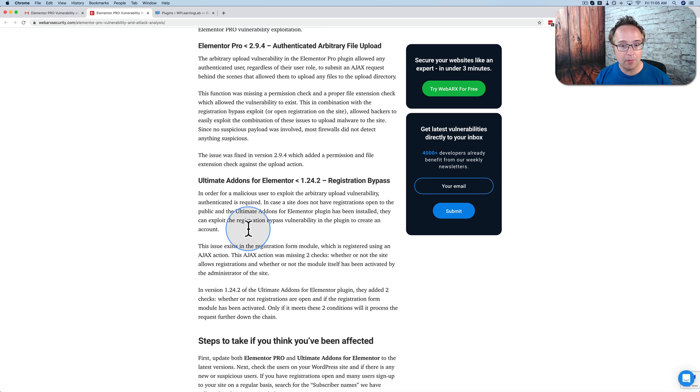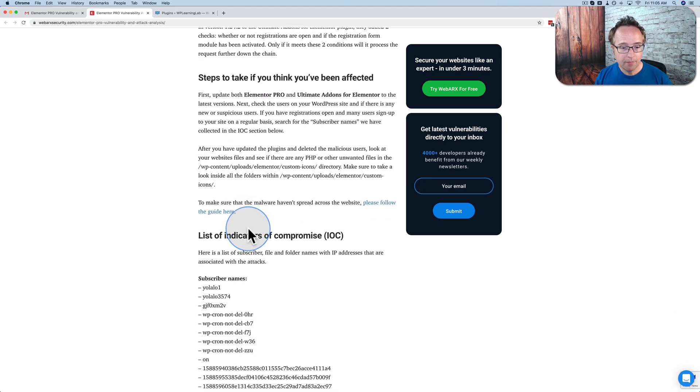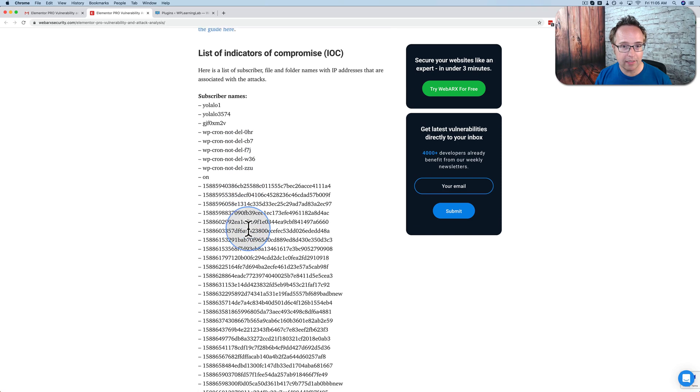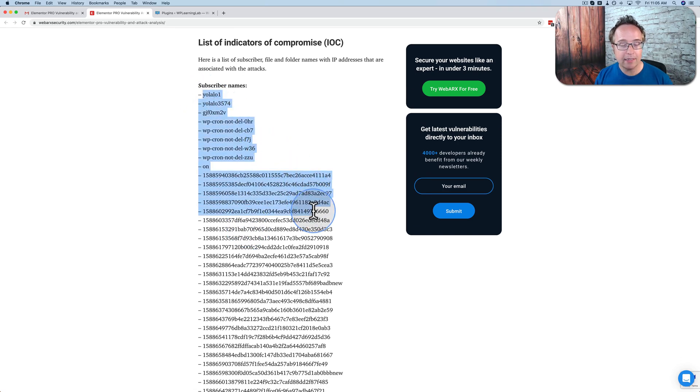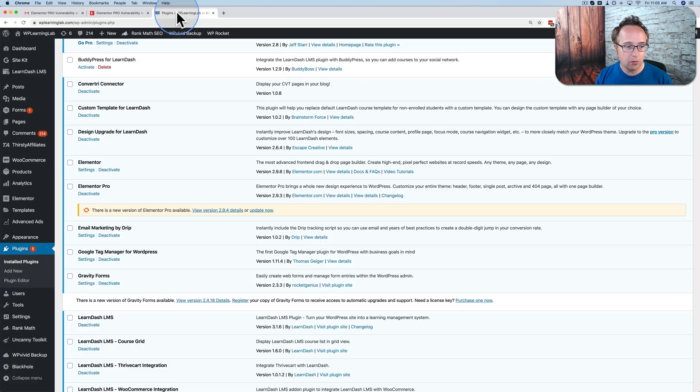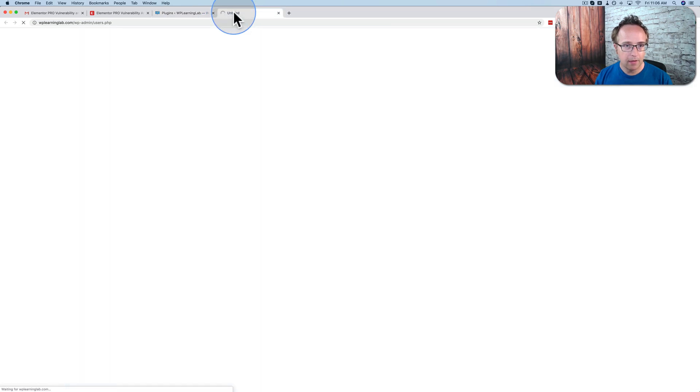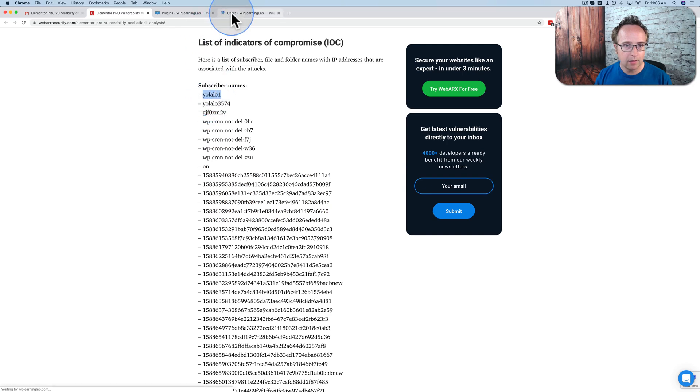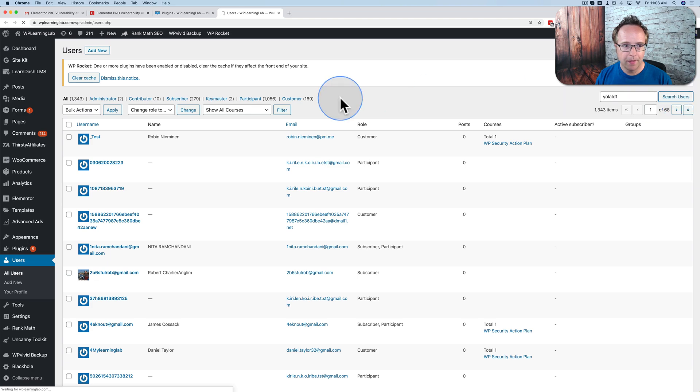If you think you might have been affected, or you want to check if you are, scroll down to the very bottom here. Here's a list of possible subscriber names that have been linked to this vulnerability. So if you have users on your site, you just go to users right here, go to all users, and then just copy one of these. Come over here, paste it into search, search for them.